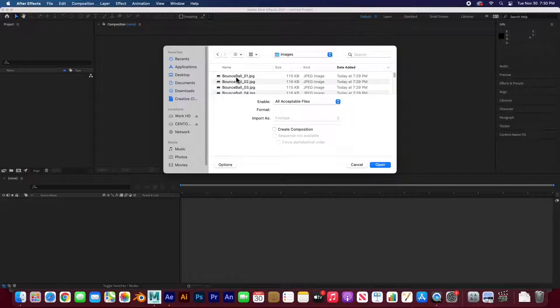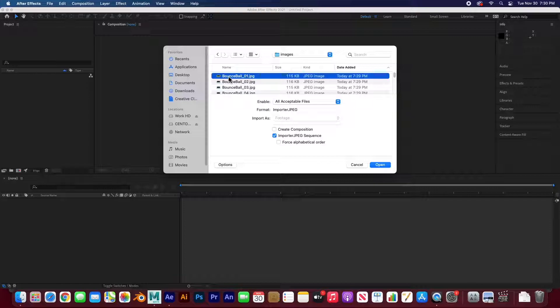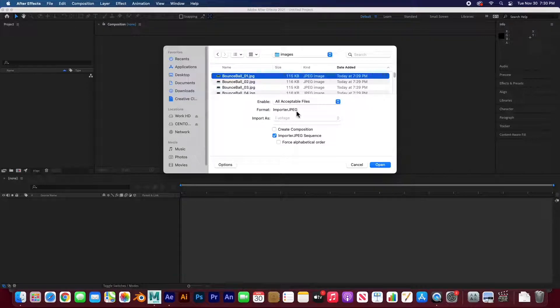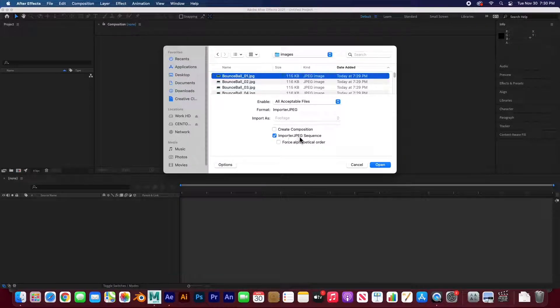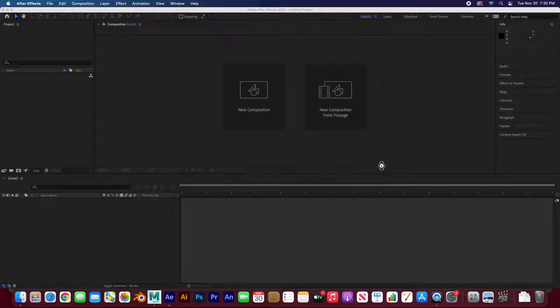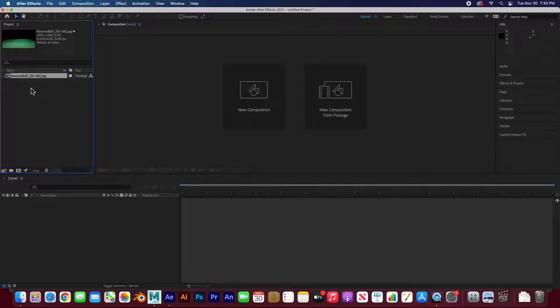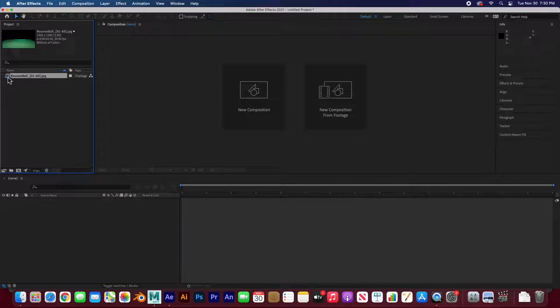And I'm going to import the image sequence. All I have to do is find it. And it's in the images folder. Click only on the very first one. That's all I need to do, because it knows it's a JPEG sequence. So make sure that this is clicked on, import JPEG sequence. Click on one, and then open it. And it imported it as one single file as a movie.